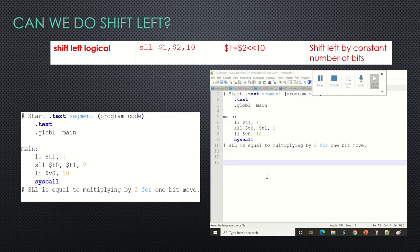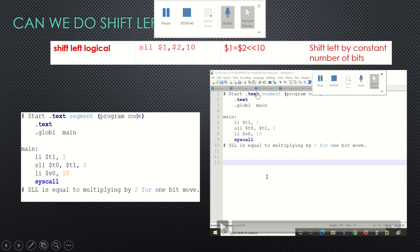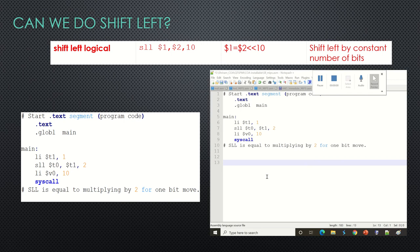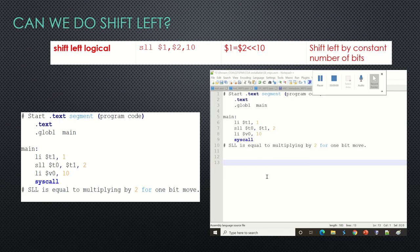The next instruction is shift left, called SLL — shift left logical. We shift left by a specified number of bits. Shift left is always referred to as multiplication by two. With an 8-4-2-1 bit pattern, if you shift left from the one position to the two position, that's multiplying by two. Moving left by one bit is multiplying by two. The code is: LI t1 with one, then SLL t0, t1, two — shifting the value in t1 by two positions to the left.